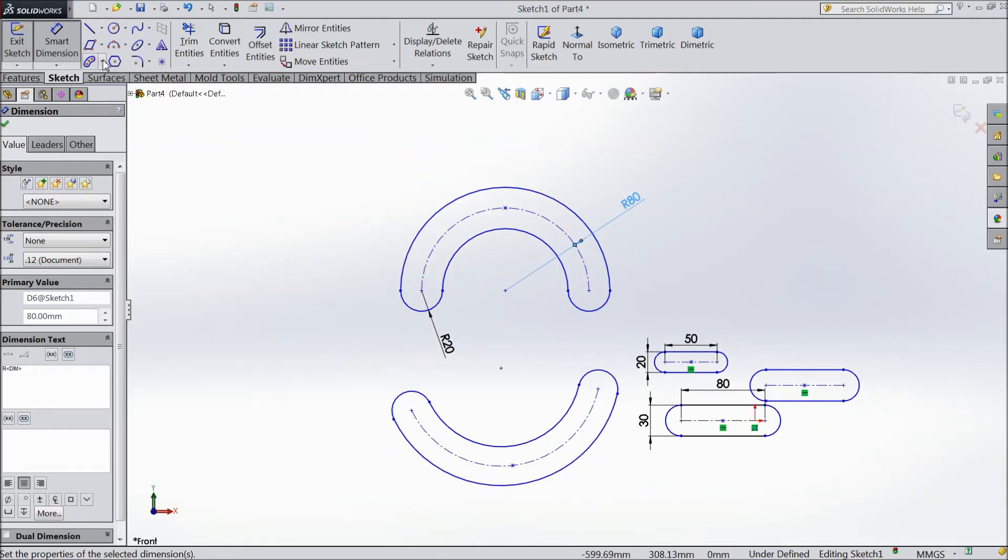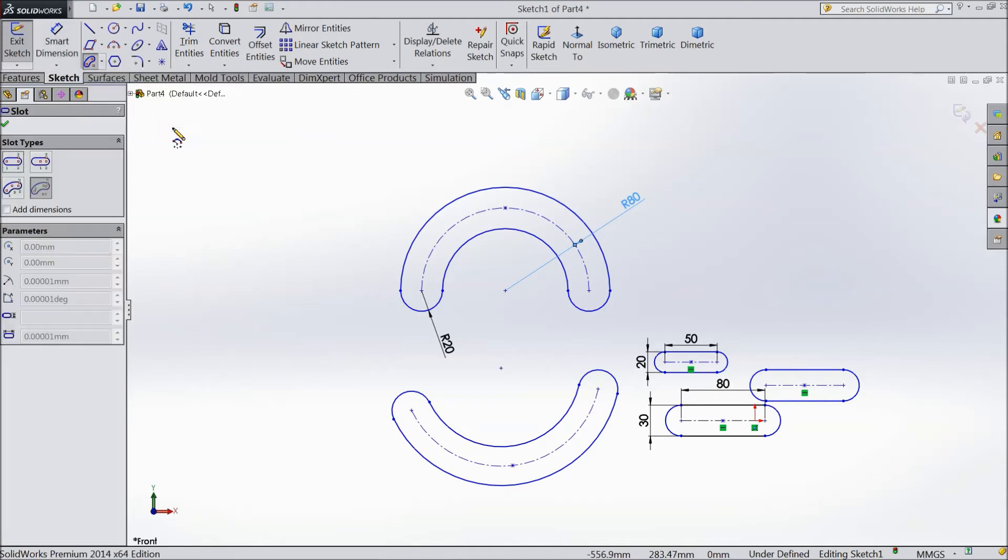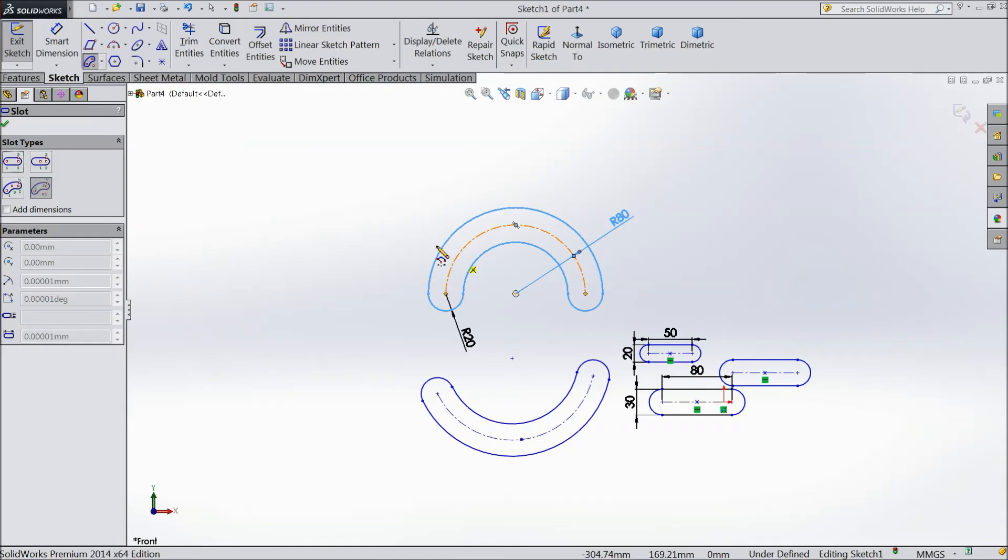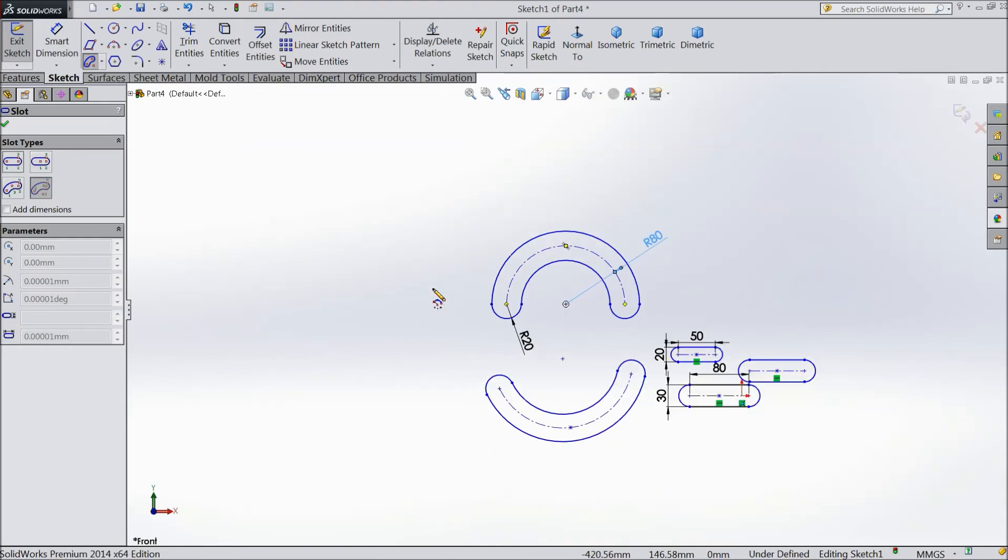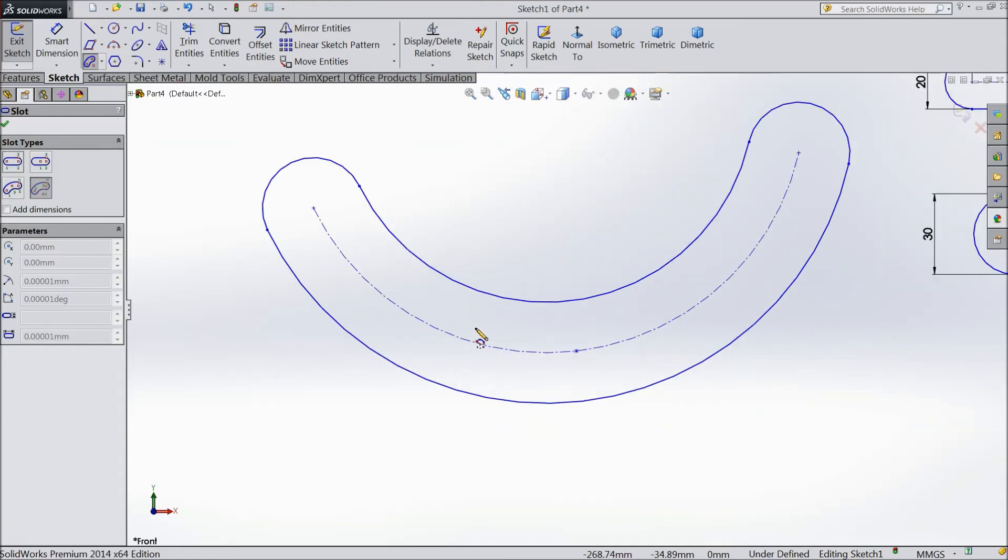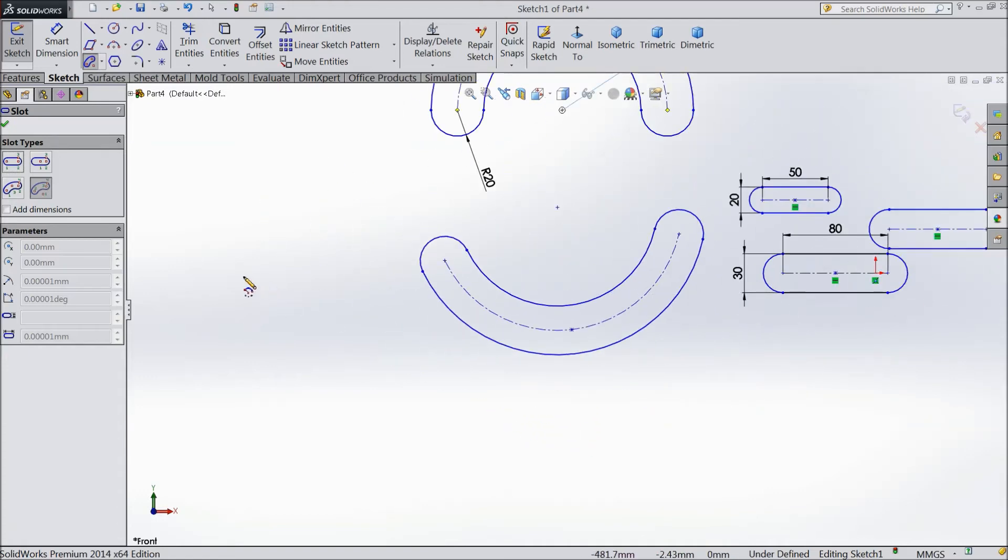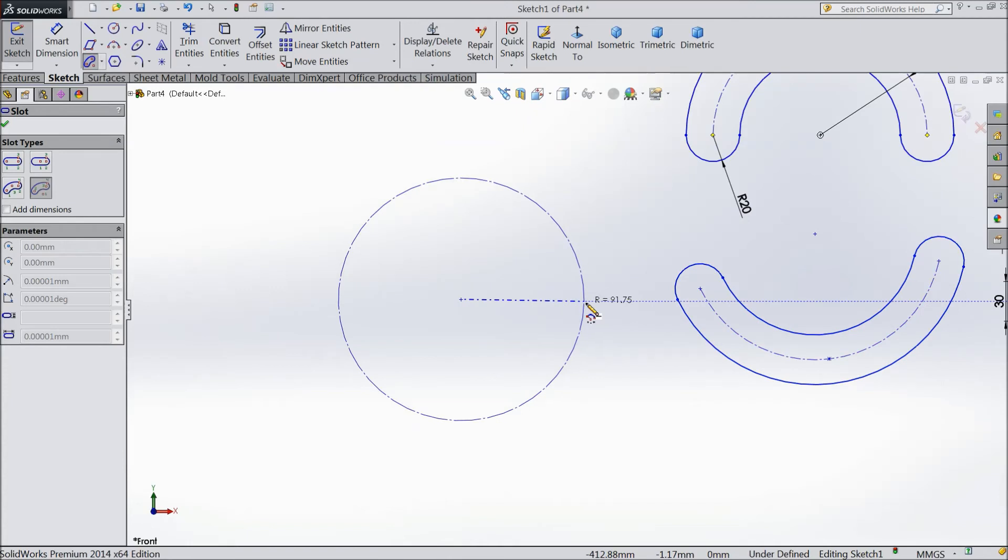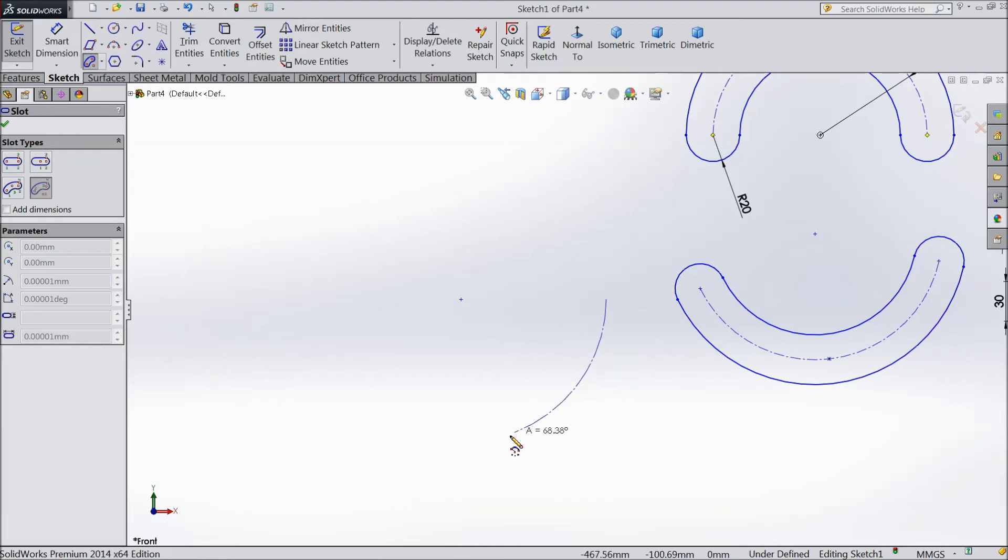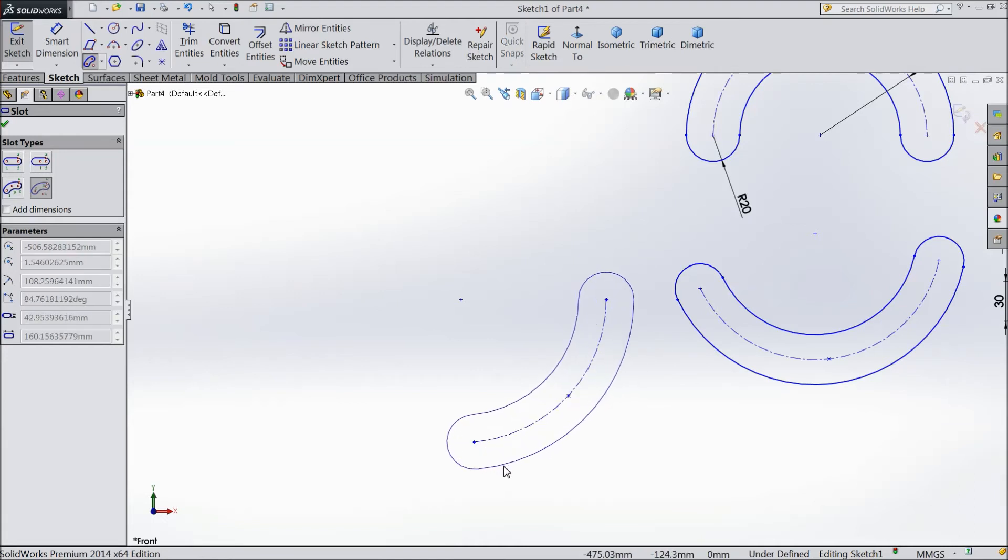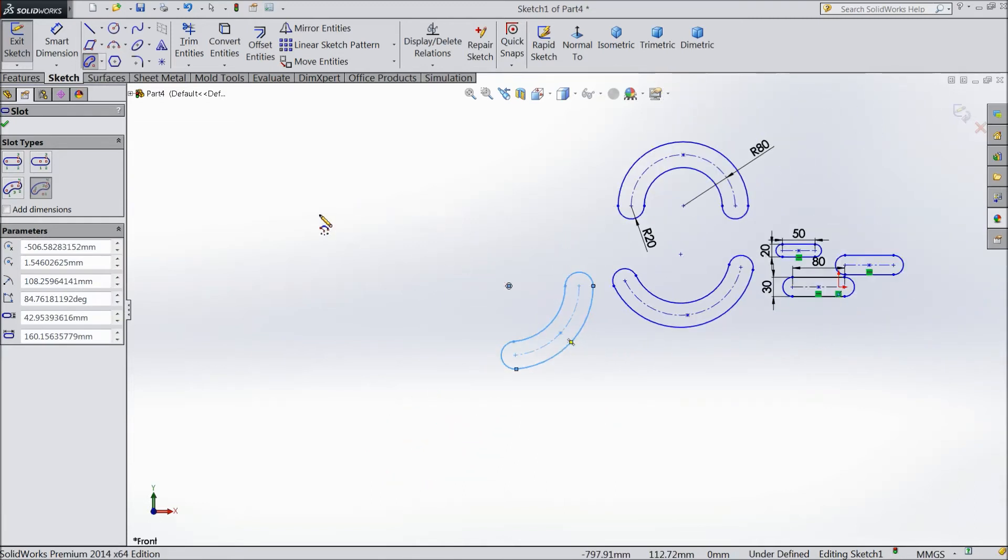And we will see center point arc slot. This is the fifth one. Actually in this thing we have to create a slot with the help of, let's try, let's try first. Select one here. Then choose another point and drag it either this side. Click OK and take away. See it is created. It is very simple.